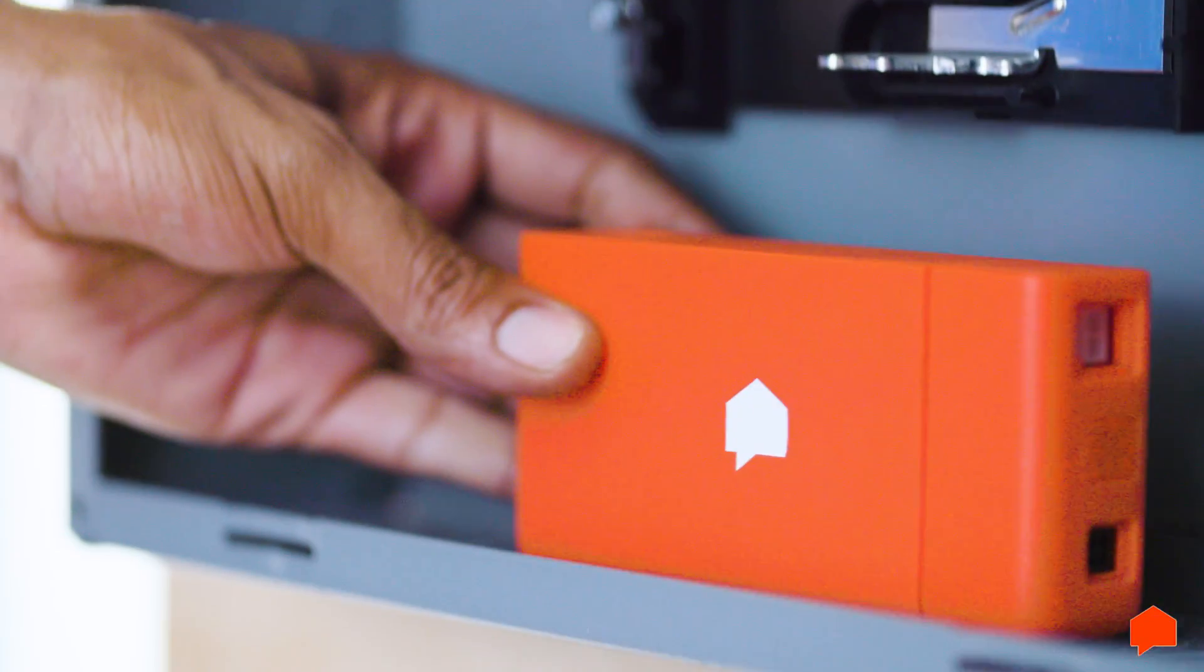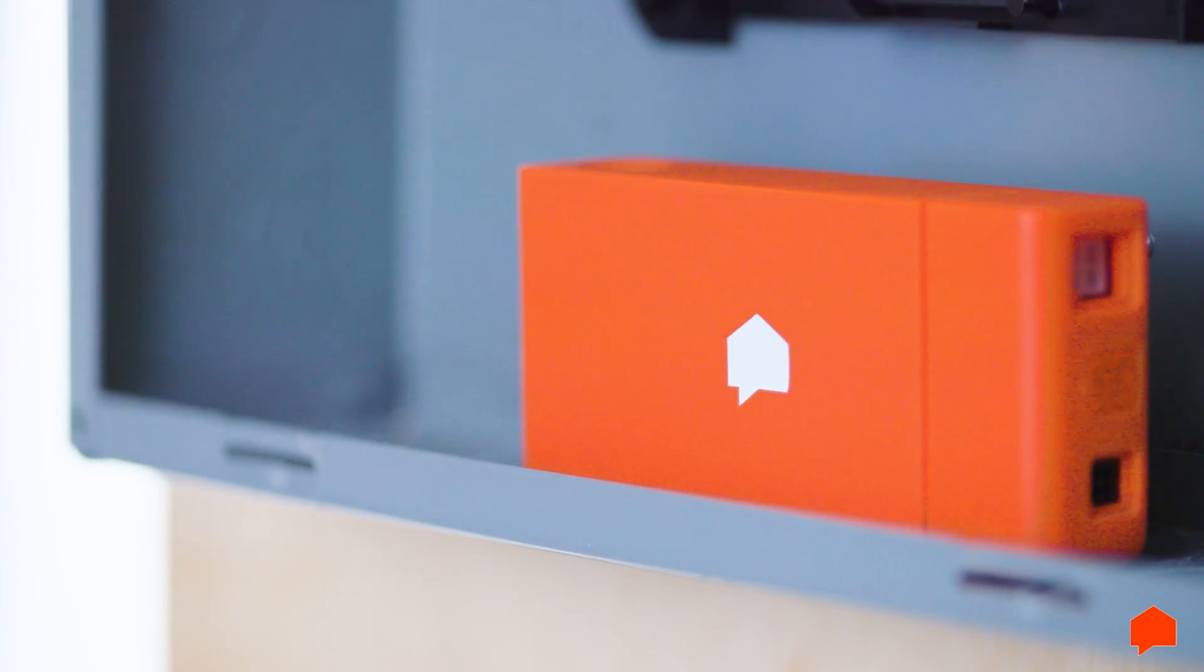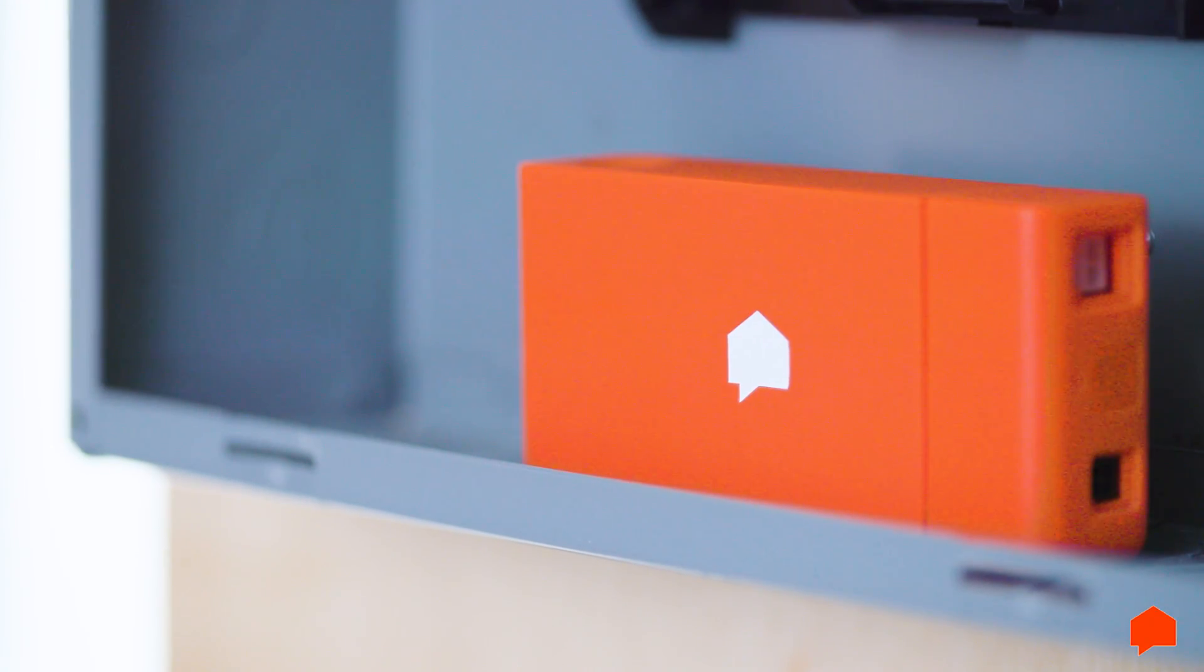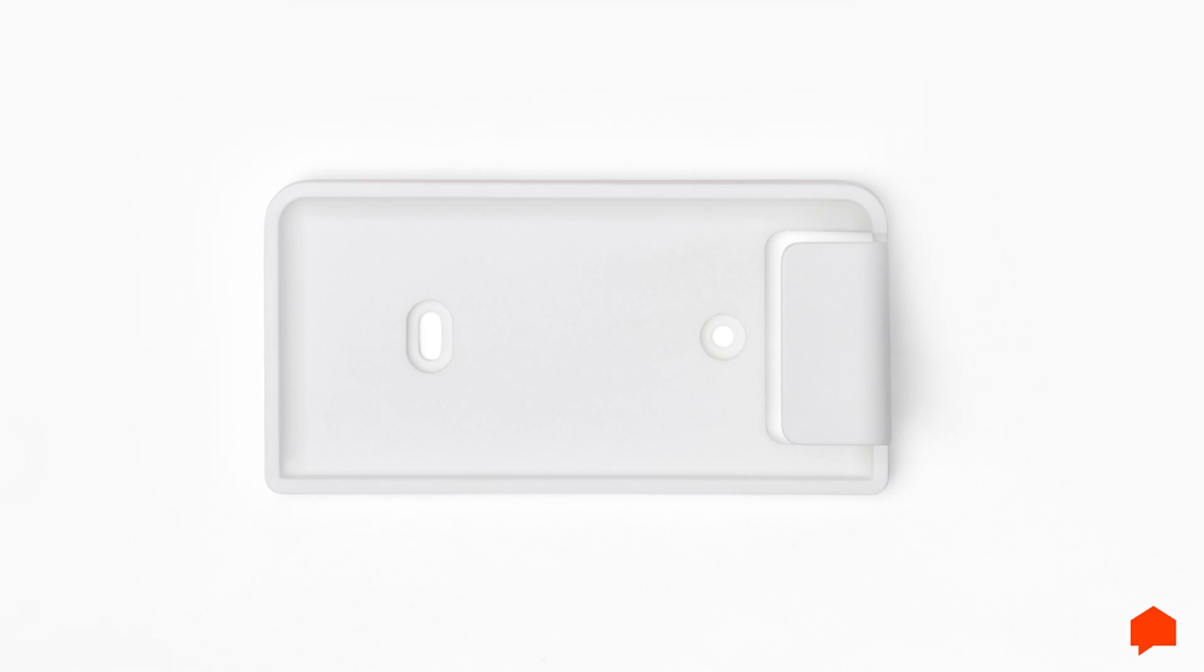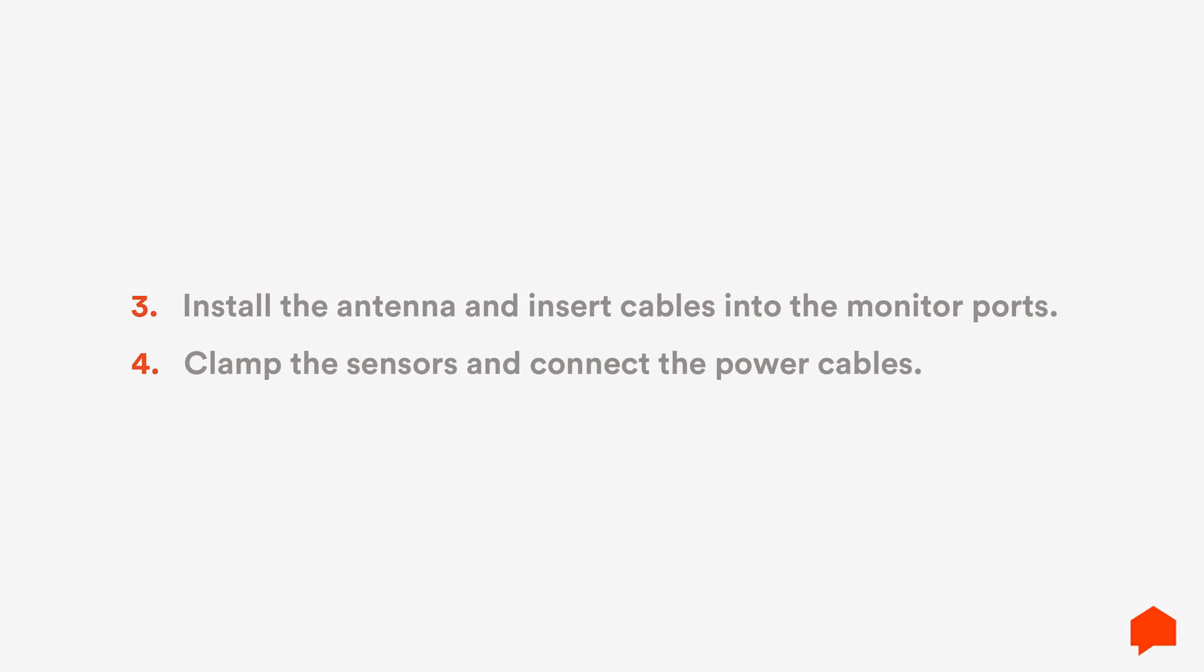Look for an empty spot in the panel where you can place the SENSE monitor. If you can't find any space, use the external mounting bracket. Next, we'll install the antenna.